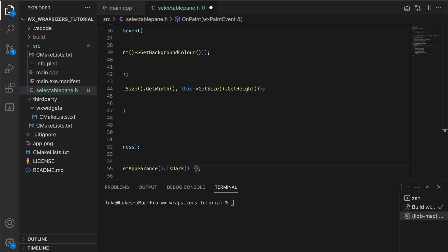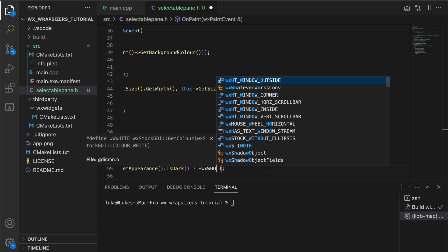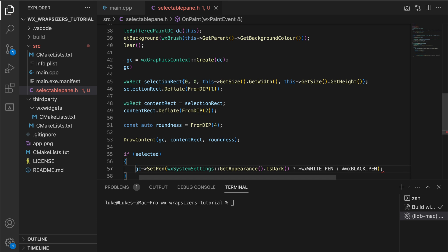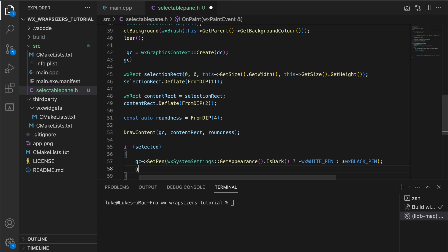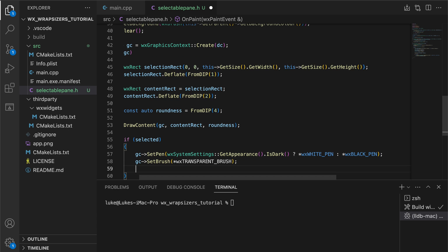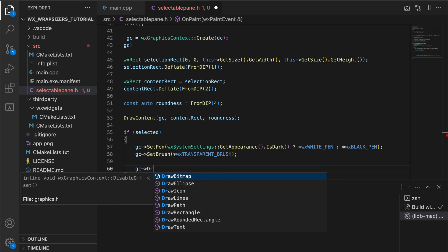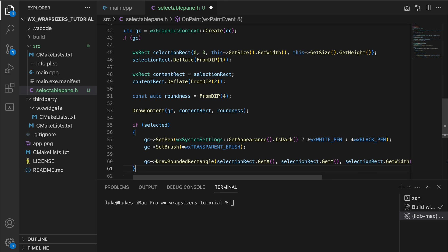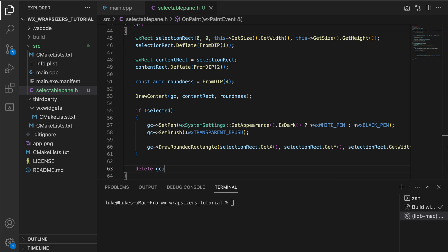In the dark theme we use a white outline while in the light system theme we use a black outline. This visual cue helps users to identify their selection and adds to the overall usability and appeal of the user interface.